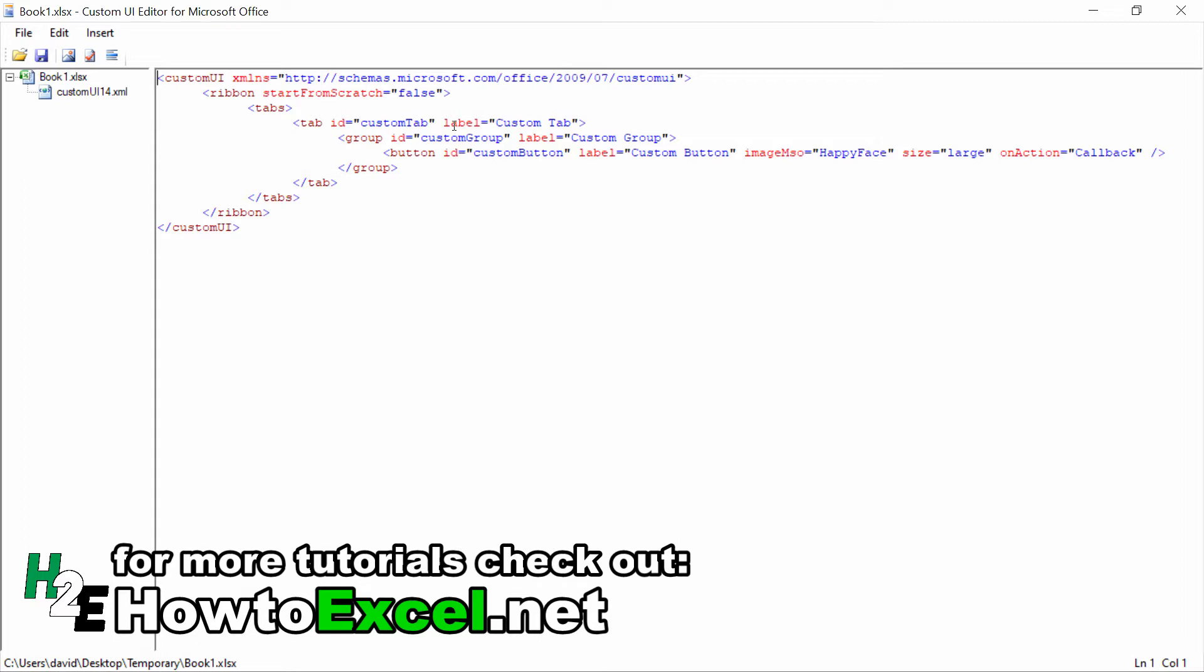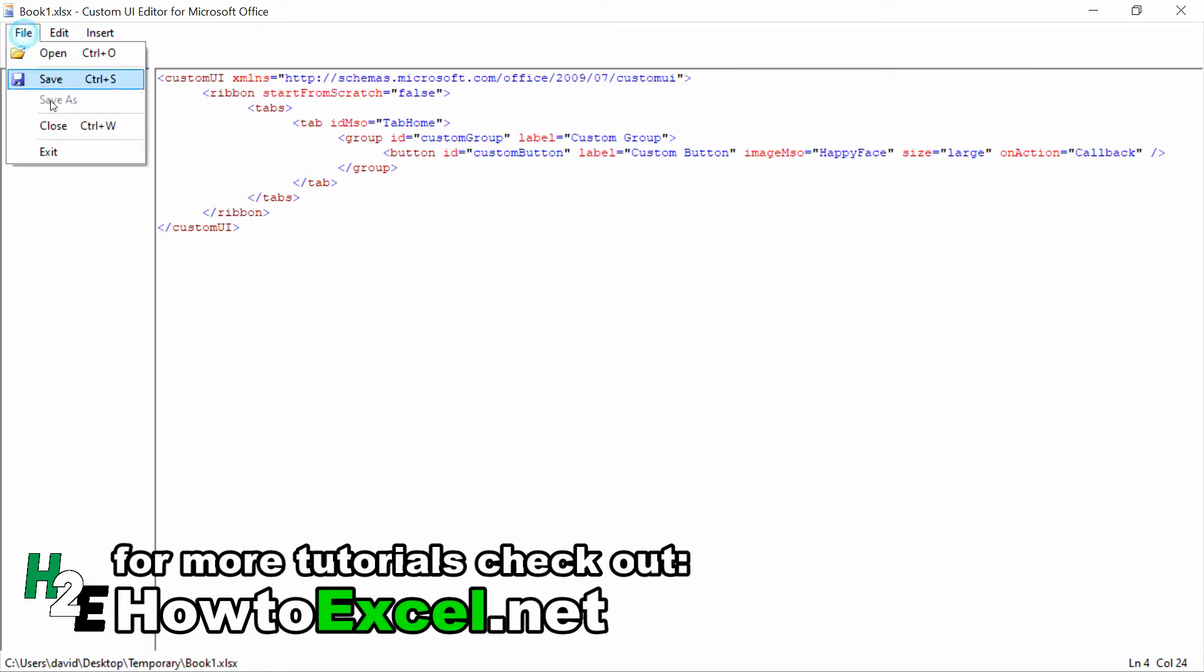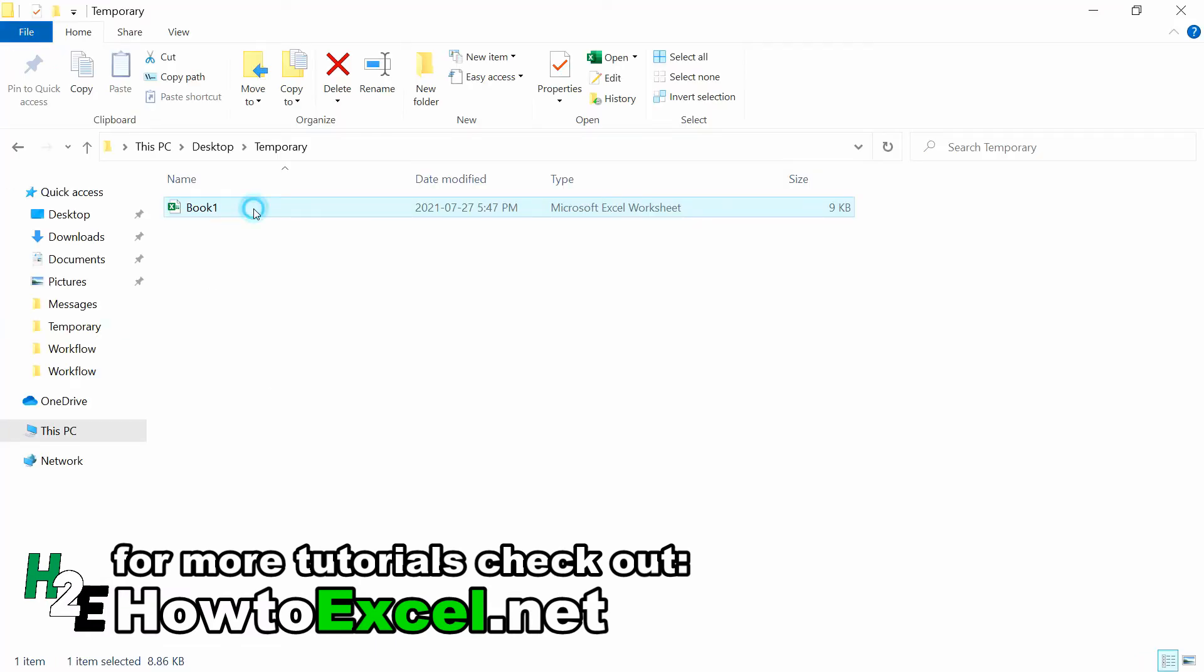To do that, instead of using an ID of Custom Tab, I'm going to change this to idMso. MSO just means that it's a Microsoft built-in tab. I'm going to change it from Custom Tab to TabHome. Because it's a built-in tab, it's got its own specific name. You're going to need the reference if you want it to go in the right place. If you check out the link to this video, I have a post that shows the tab names and some of the more common group names as well. By referencing this TabHome idMso, now the button is going to show up on the home tab.